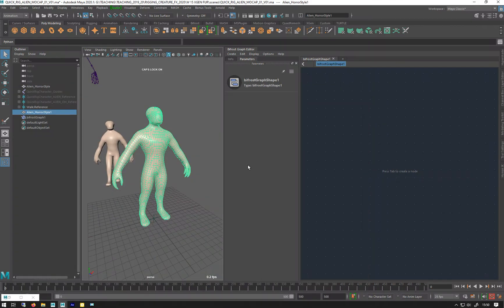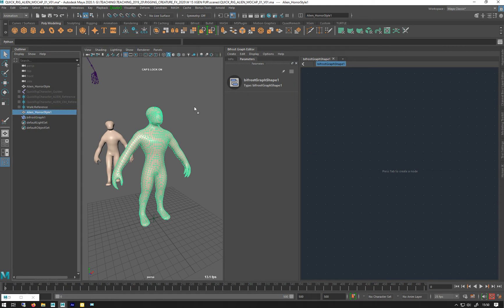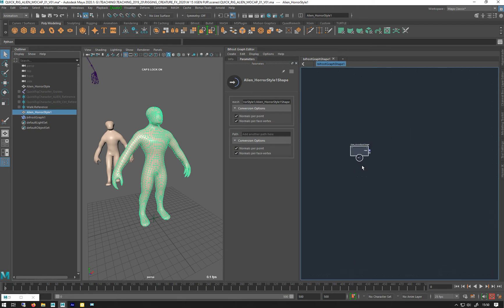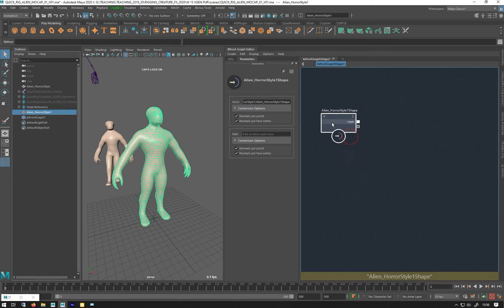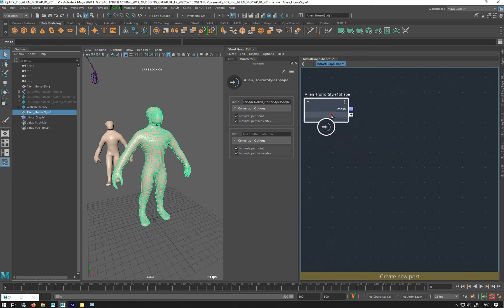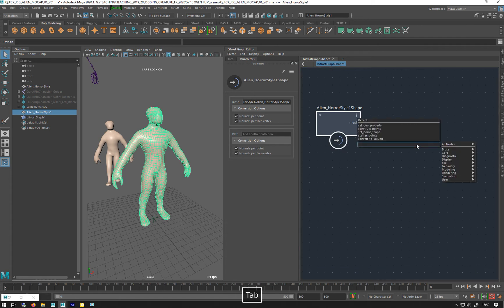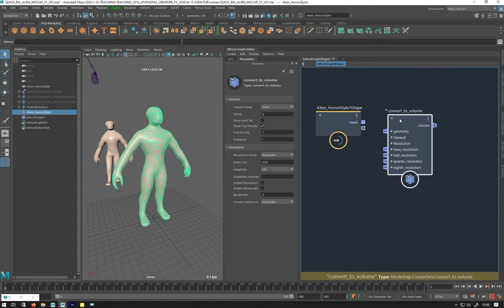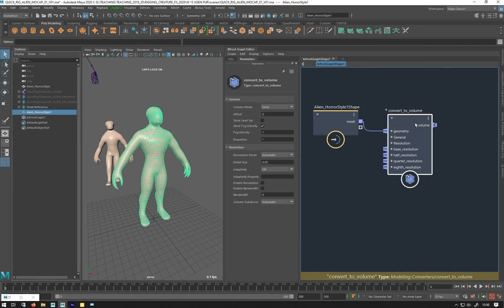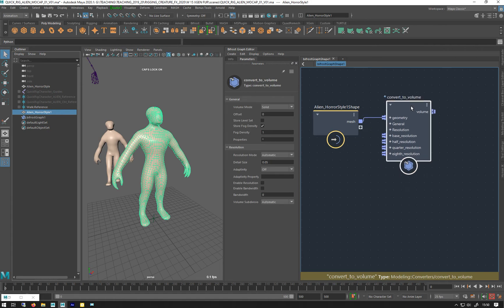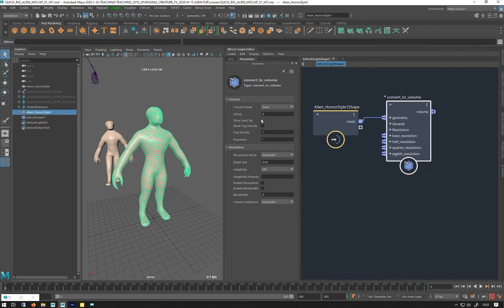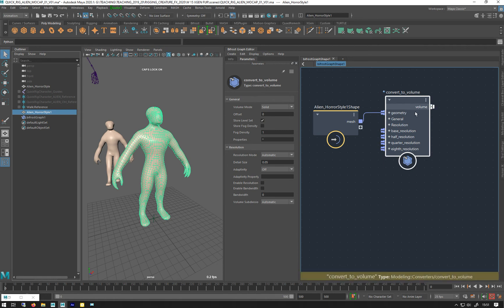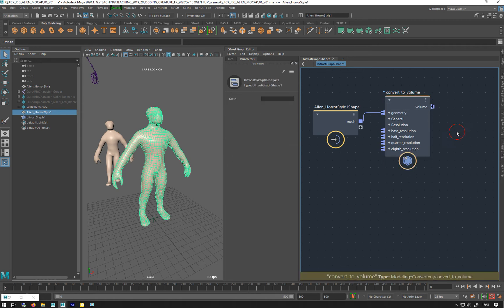So the first thing I need to do is convert this to a volume, so I'm gonna drag him into my graph, and I need to convert him to a volume. So if I go tab, convert to volume, and attach the mesh to the geometry. Convert to mesh, I don't want the fog density, I need to store a level set, which will be what we'll read into the field, and just make an output.